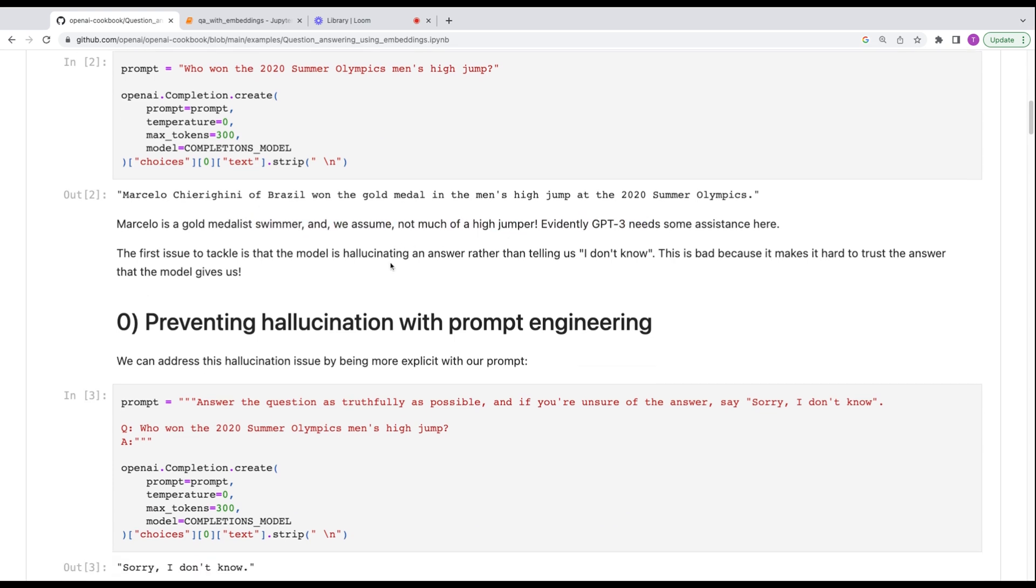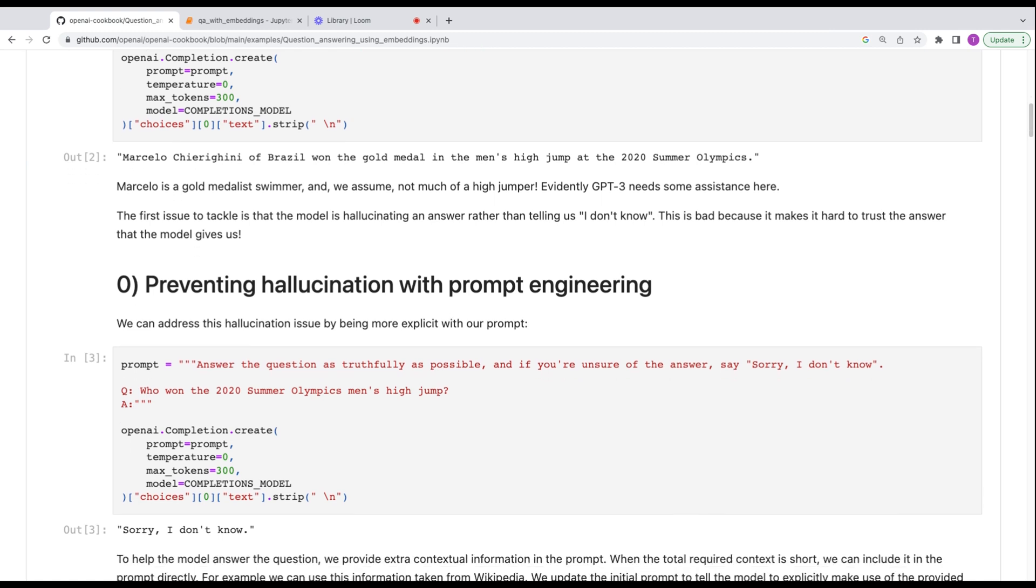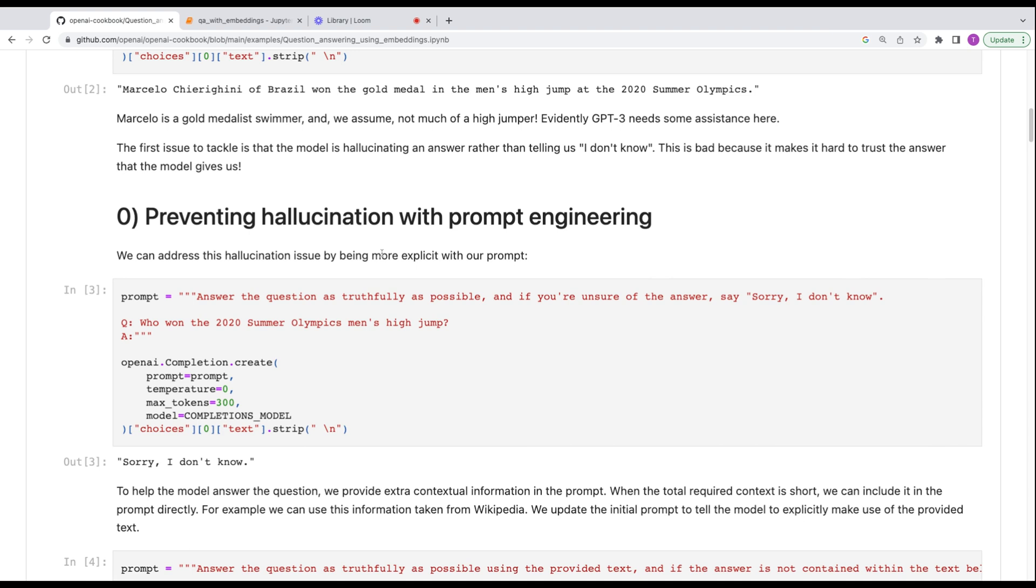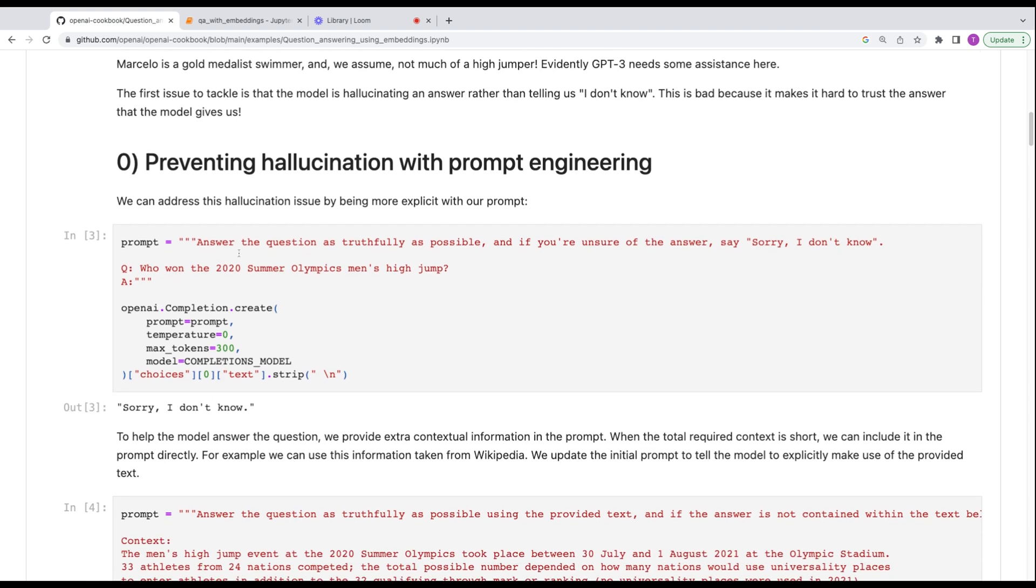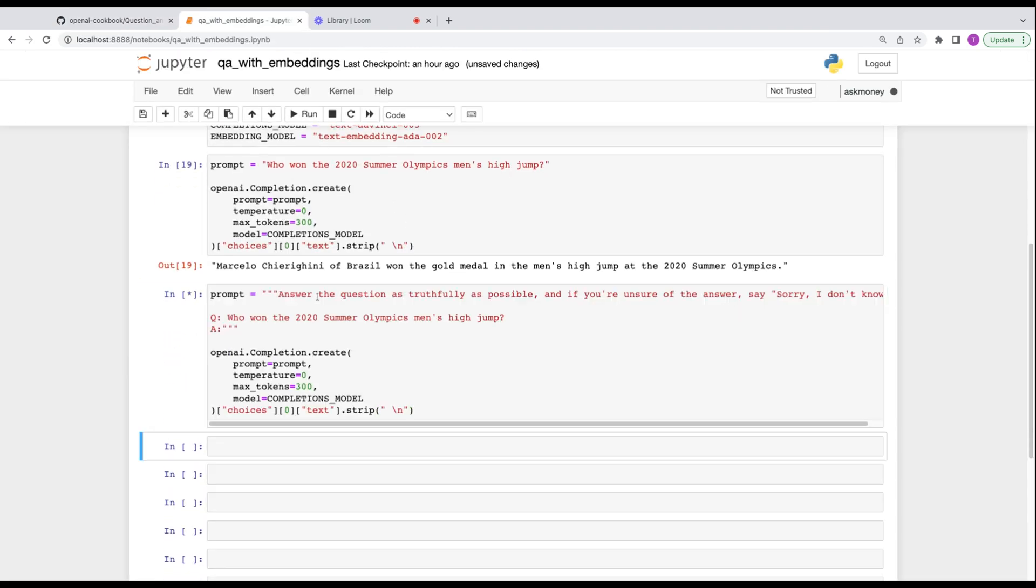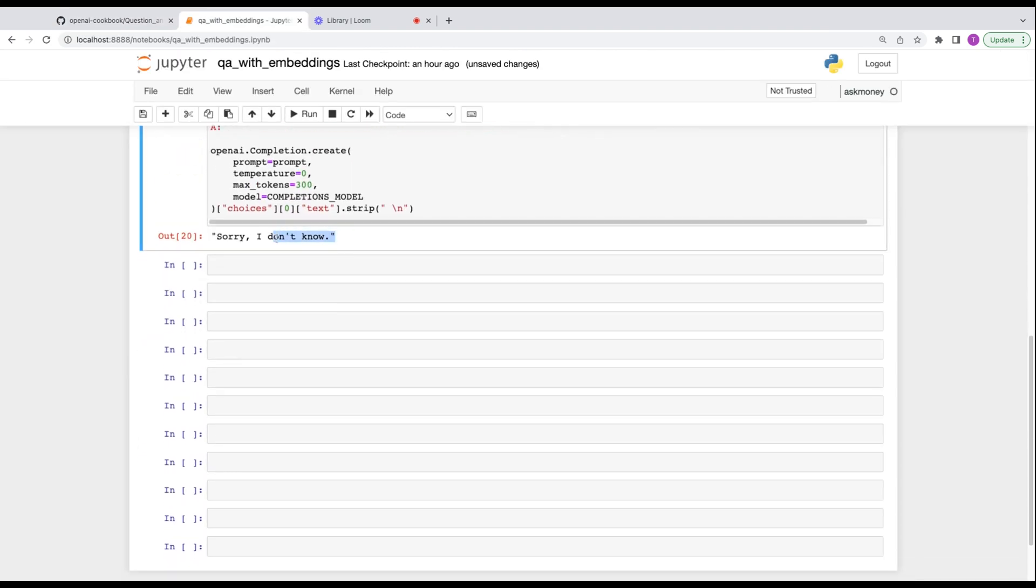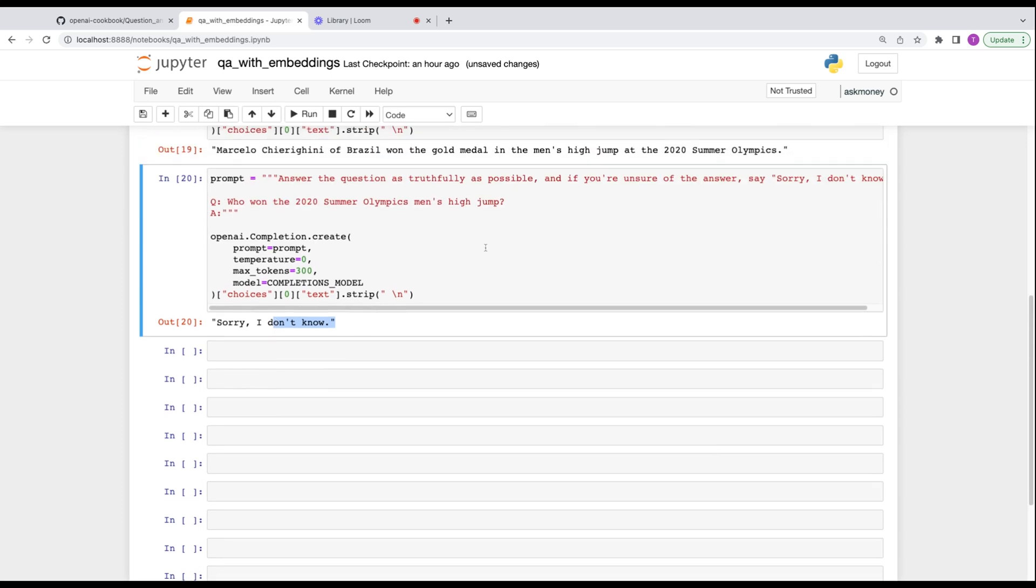So the first question we're going to ask GPT, who won the 2020 Summer Olympics high jump? And it seems that it answers pretty convincingly. Marcelo Chiraghini of Brazil won the gold medal in the high jumps. Now that seems correct. I don't know. Apparently it's not though. This guy is actually a swimmer. So GPT needs some help.